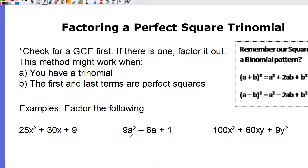You might ask: if this is just a trinomial, why do I need to know this method when I could use the other method we learned? Looking at the first example — 25x² + 30x + 9 — there is no GCF. Using our other method, we'd have to do a times c: 25 times 9 is 225. You'd be stuck trying to find factors of 225 that add to 30. So if your a times c is very large, check to see if the perfect square trinomial method works, because that's usually a good indication it's the right approach.